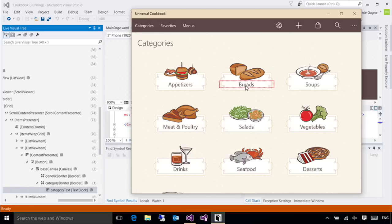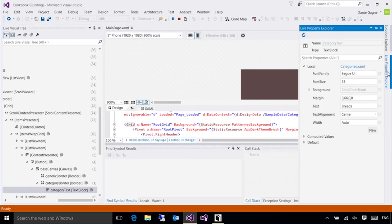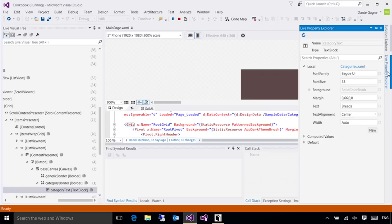It will locate that control for me in the live visual tree on the left. And if I expand the Live Property Explorer on the right, it will show me all of the properties that are being set on that control. This will even go so far, this particular example doesn't illustrate it, but if your properties are being set from styles or from themed resources and things like that, all of those values will be shown here to make it easier for you to figure out where a particular setter is coming from.